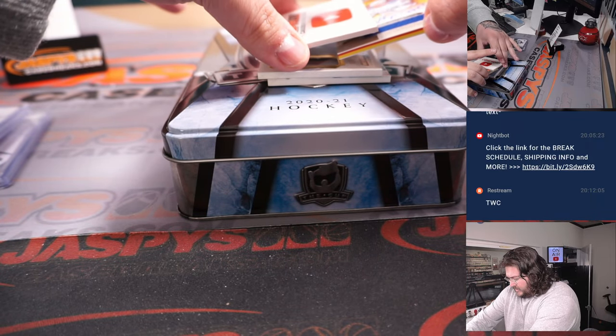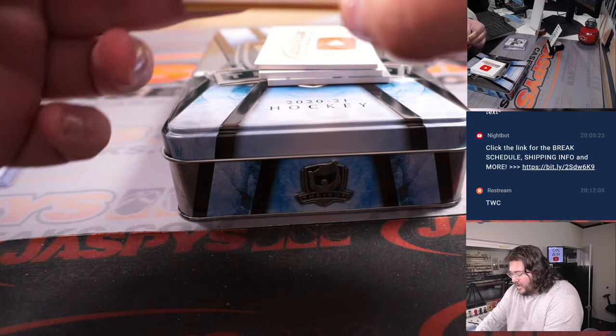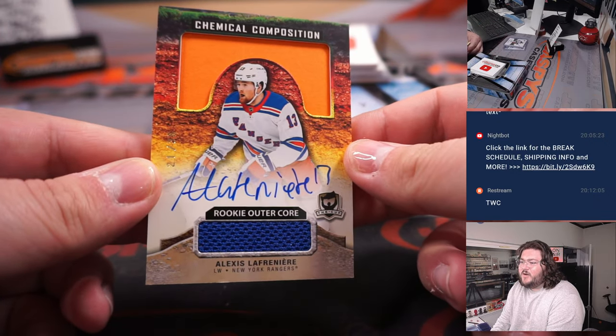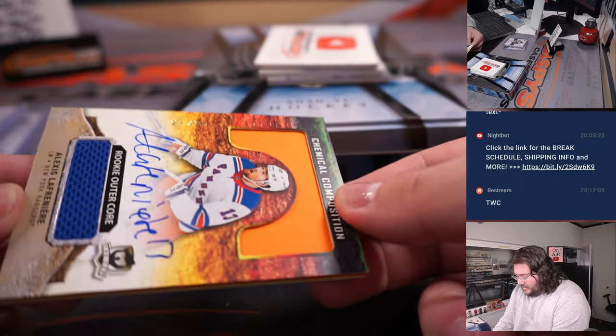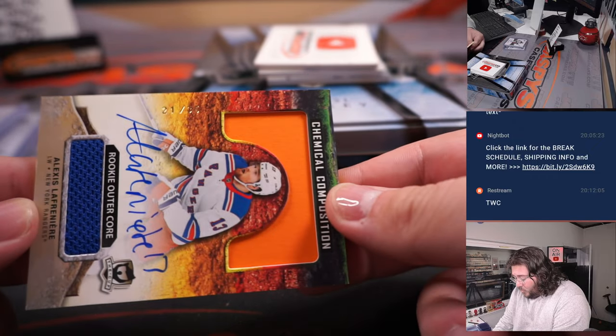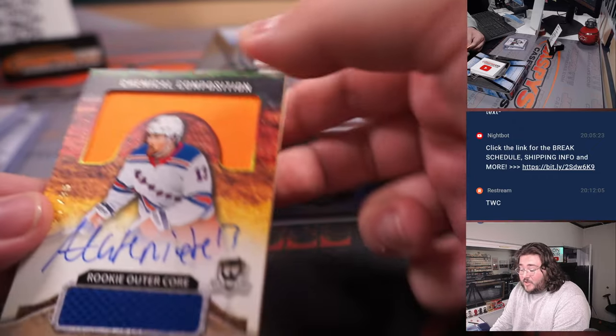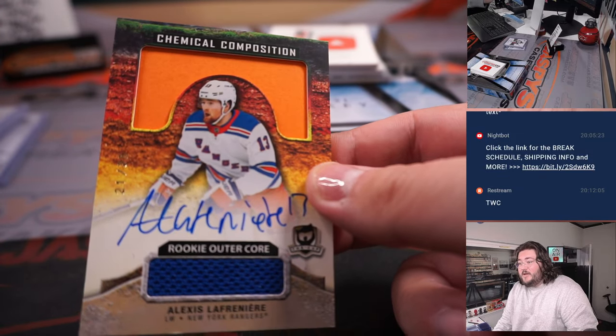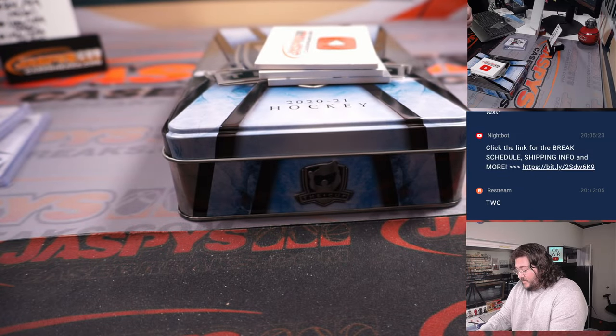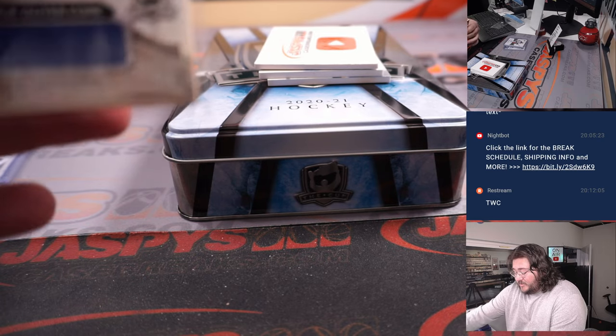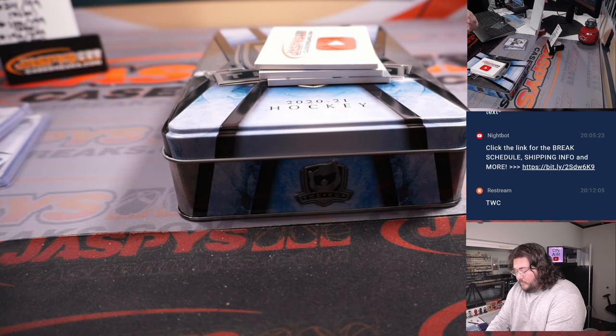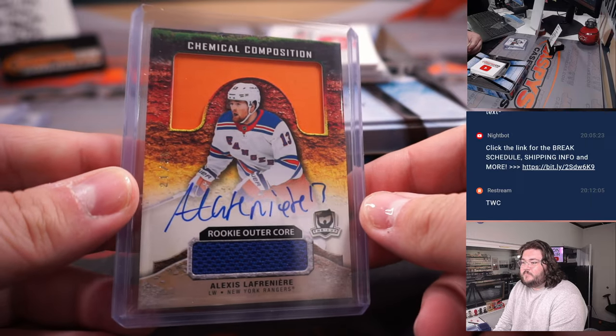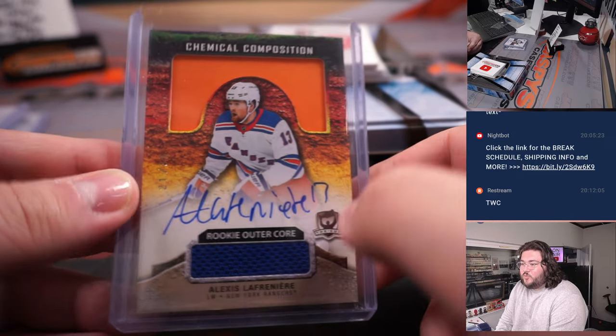Next up, Chemical Composition. Ooh, nice one here. Alexis Lafreniere. Rookie Auto out of 21. Spot one going to Ryan. That's a beauty right there, man. Congrats. Really nice box so far.